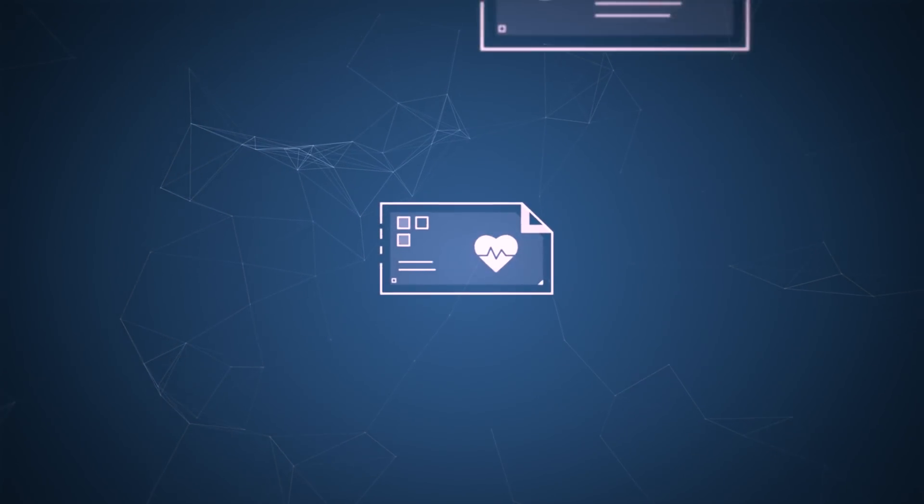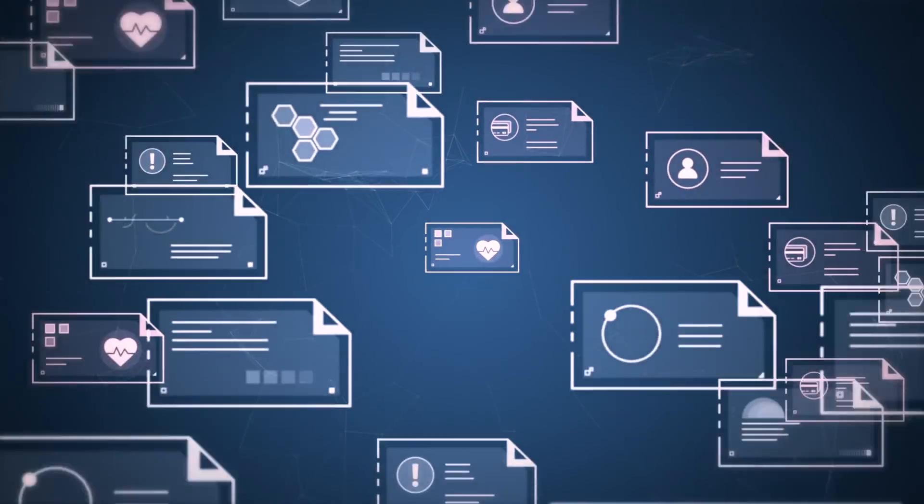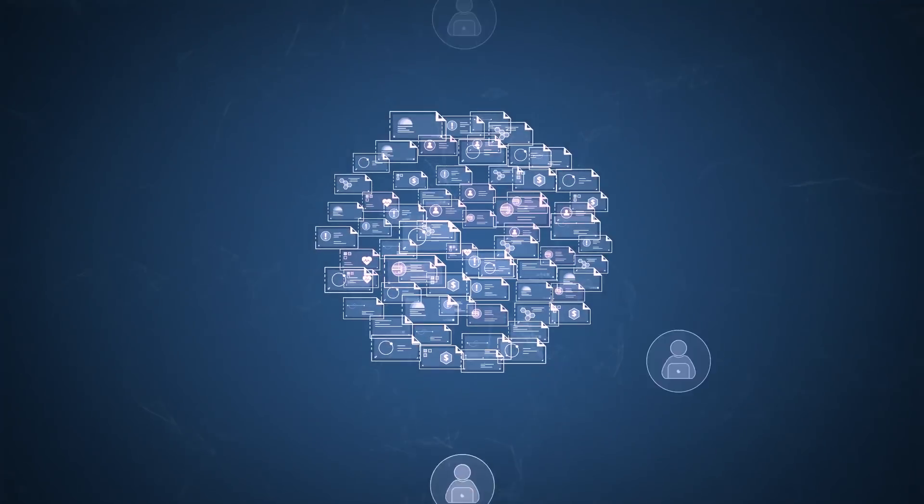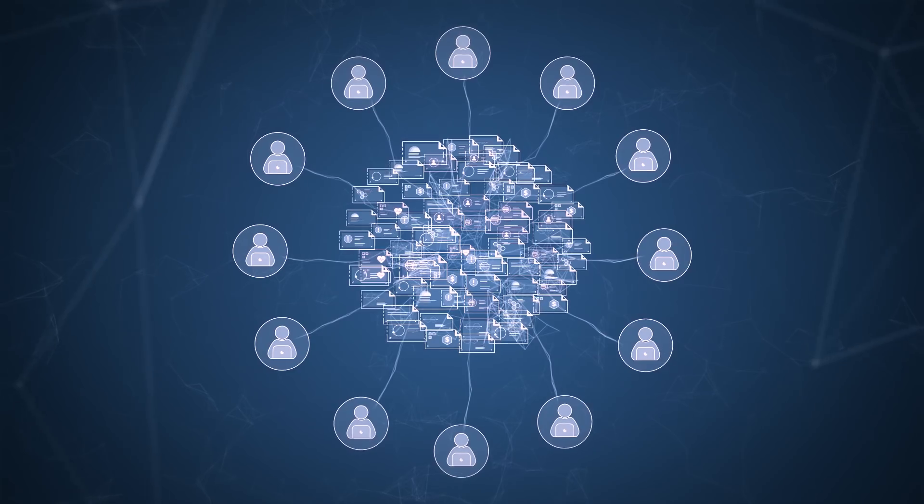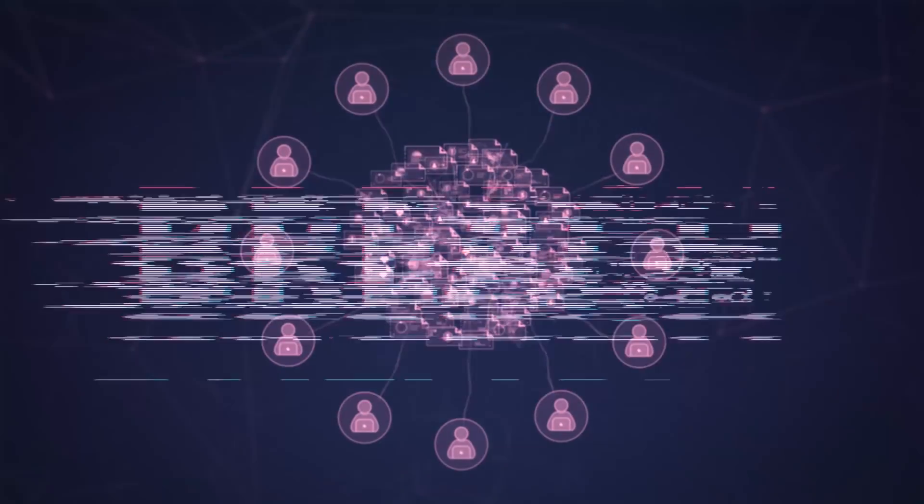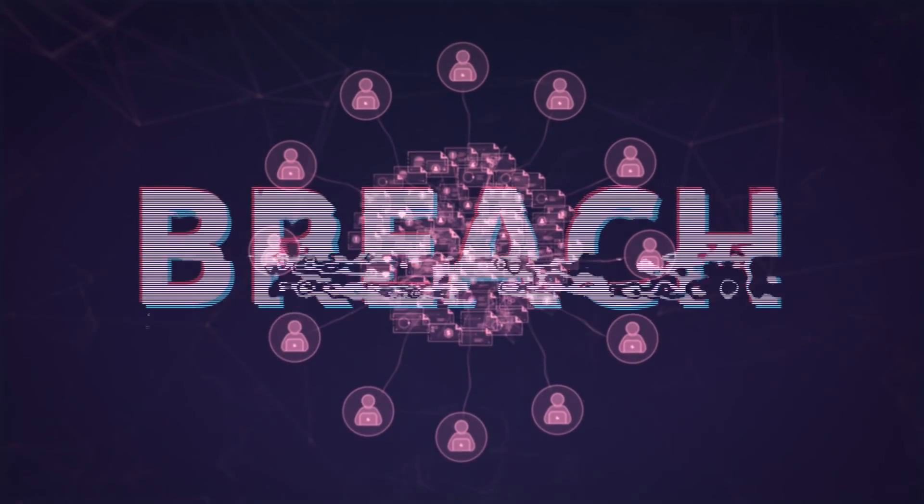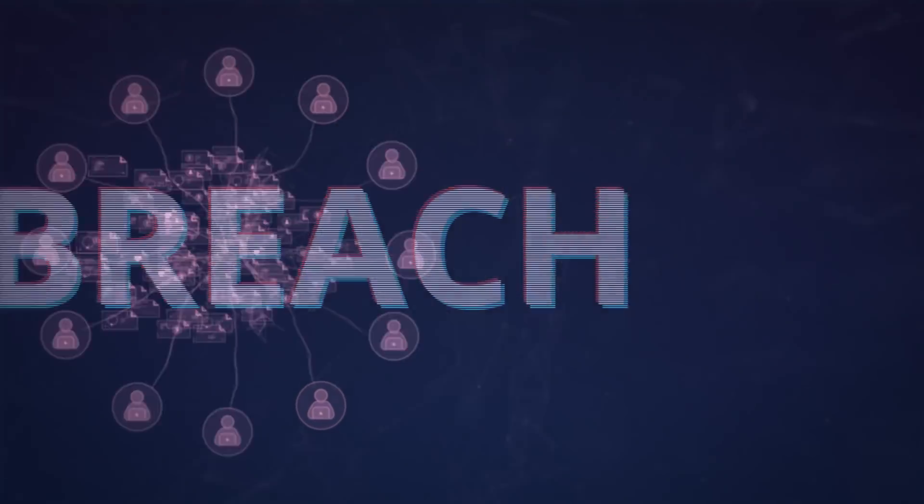If you don't know the location of your sensitive data and who has access to it, how can you mitigate the risk of breaches and non-compliance?